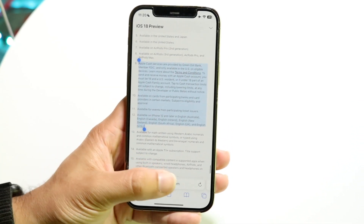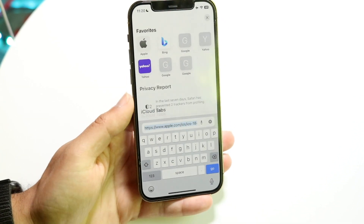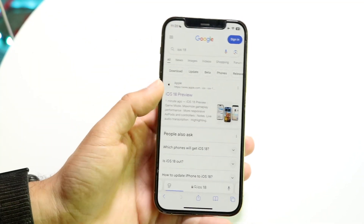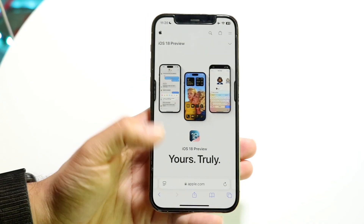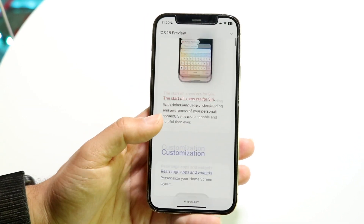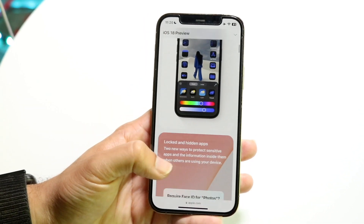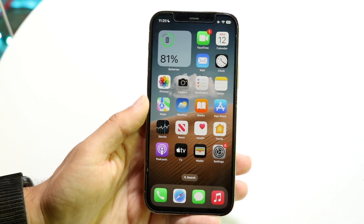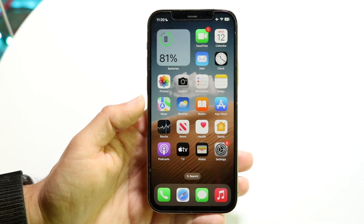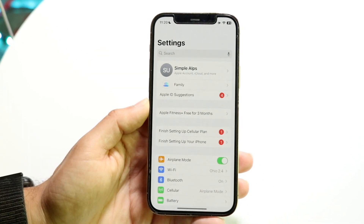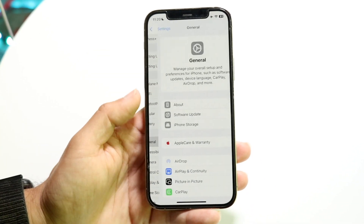iOS 18 actually does support RCS messages built in, right within the messaging app. There doesn't seem to be a way to turn it off, so it's on by default. Within iMessage, we now have the capability of sending RCS messages within the Messages application. All you have to do to enable RCS messages is either install iOS 18 as a beta, or install iOS 18 officially when it comes out.